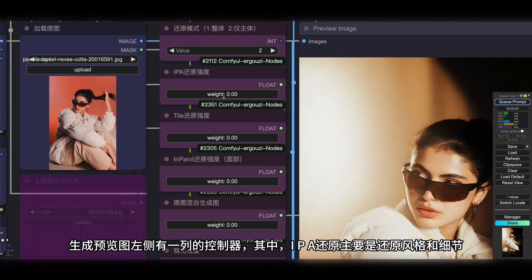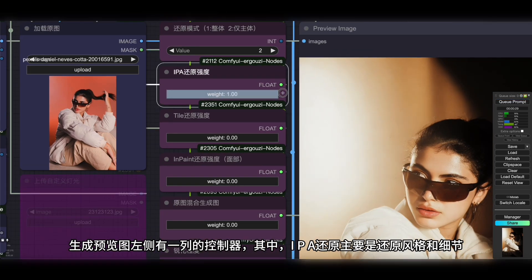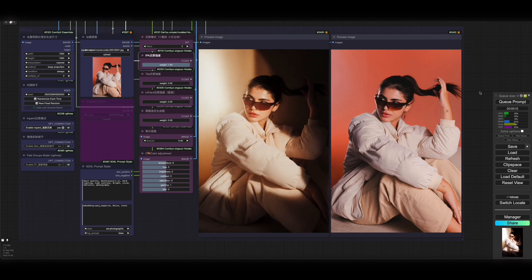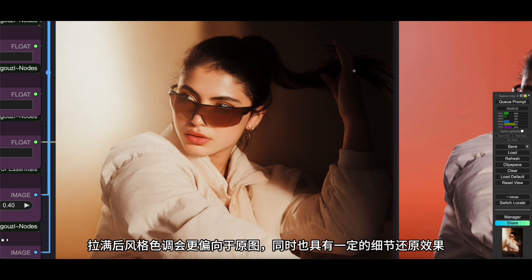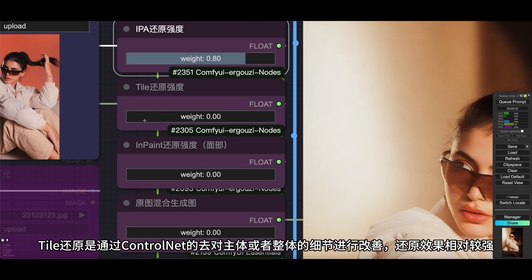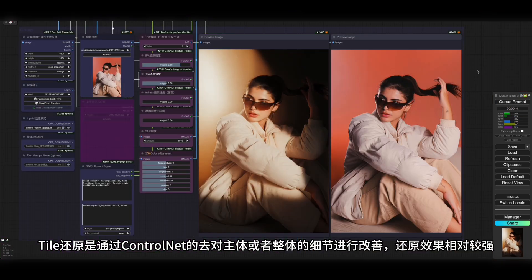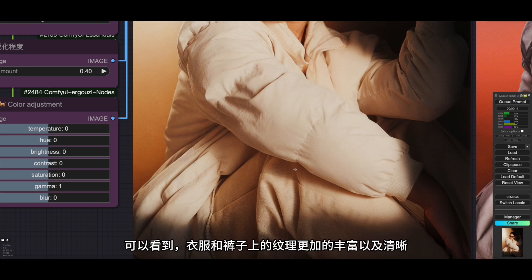大家好，今天分享的工作流是基于多功能换背景工作流的打光模块重新搭建的，目的主要是改善IC-Light模型出图颜色细节丢失、面容改变等问题。除了更便捷的操作界面外，还对灯光类型、光线调节和细节还原等方面进行了优化，也提供了面部修复功能，特别在面部较小时可以大幅改善崩脸的问题。预览图左侧有一列控制器，IPA还原主要是还原风格和细节，拉满后风格色调会更偏向于原图。